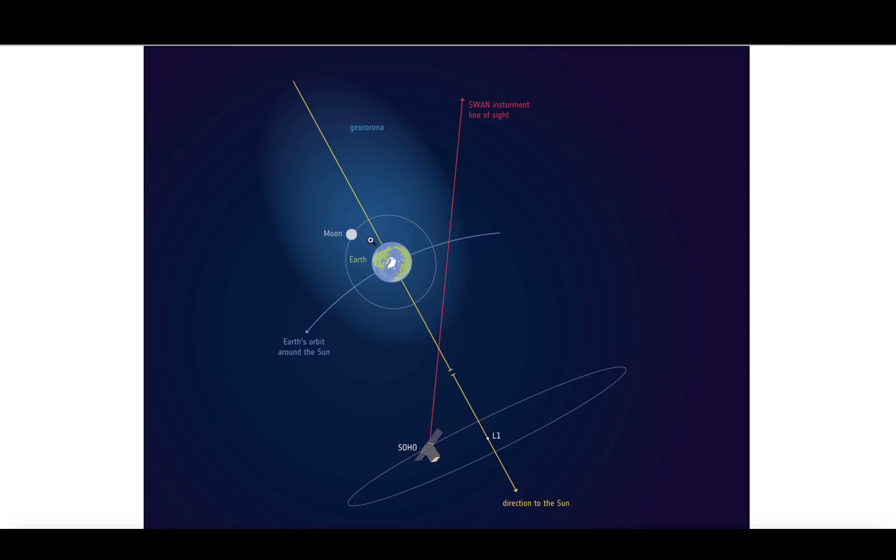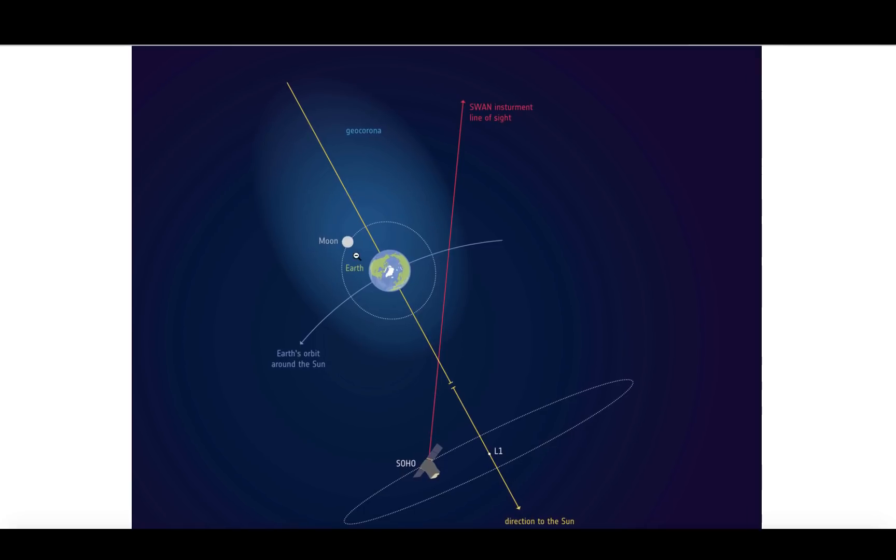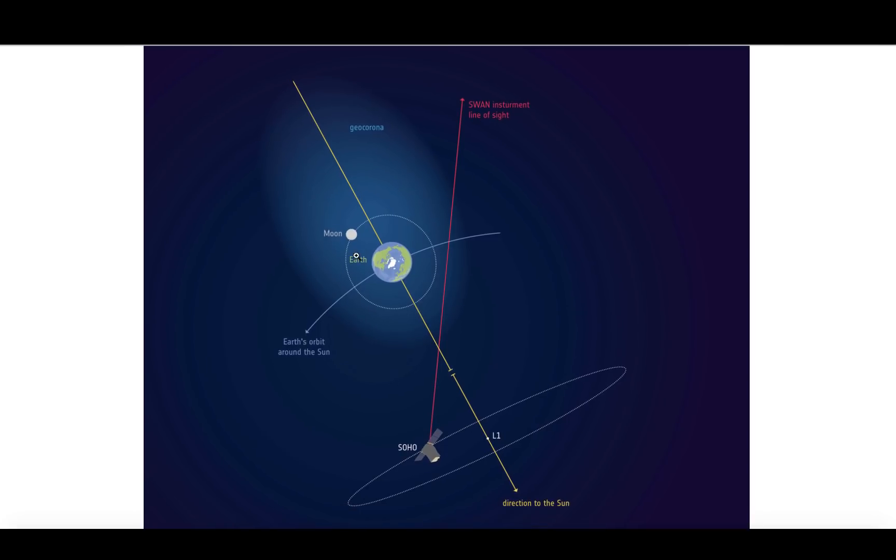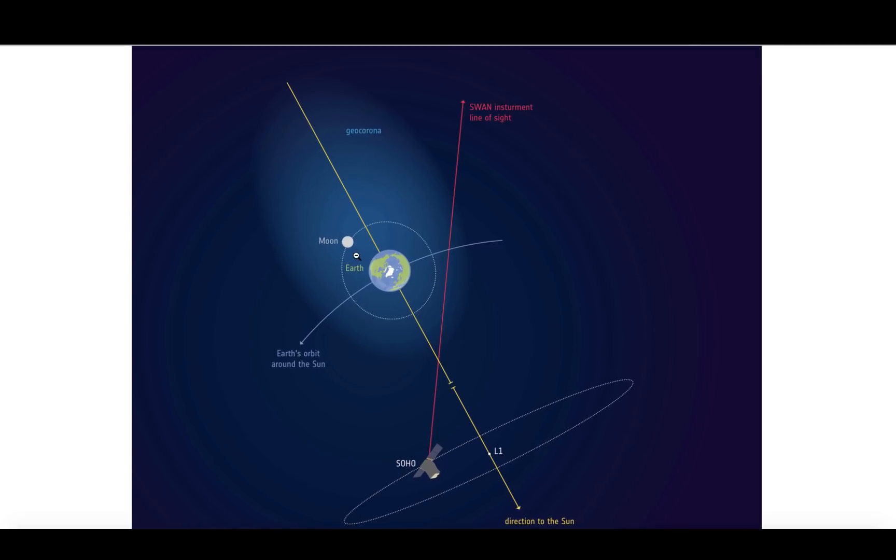So when I said that it changed history a little, it actually did, because now technically no one has ever left the atmosphere of planet Earth. Even the geosynchronous orbiting satellites, the International Space Station is inside the Earth's atmosphere. It's not outside the Earth's atmosphere. Even the moon is inside the Earth's atmosphere.